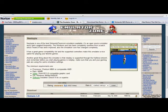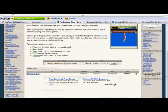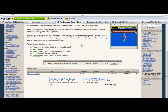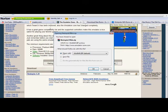Once you're sure that you want to download it, you just hit the download button and save it. I already have it saved so I'm not going to download it again.